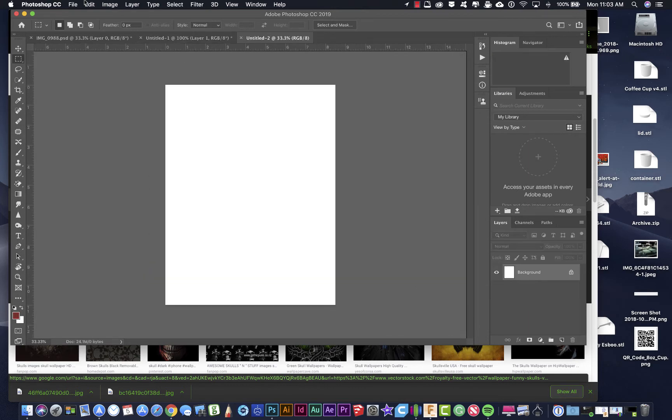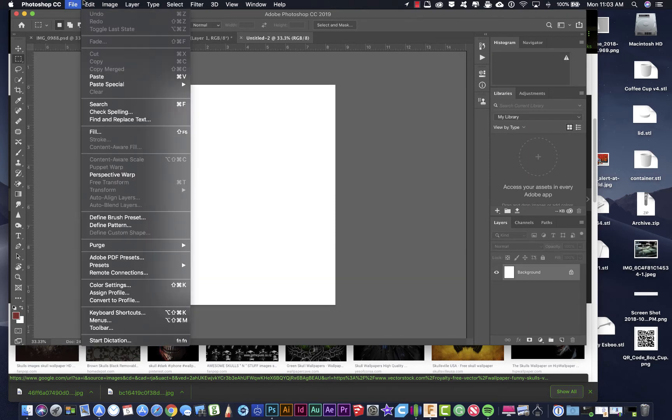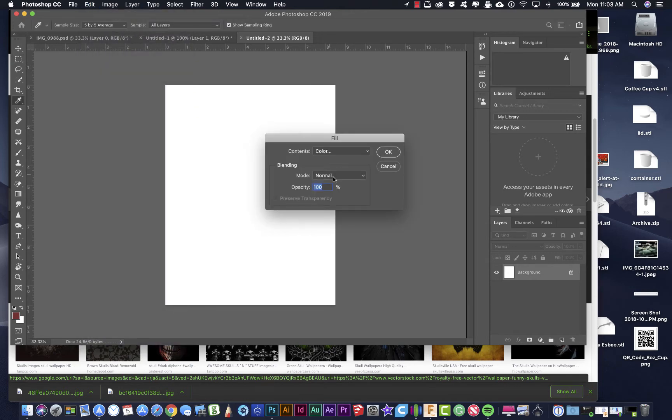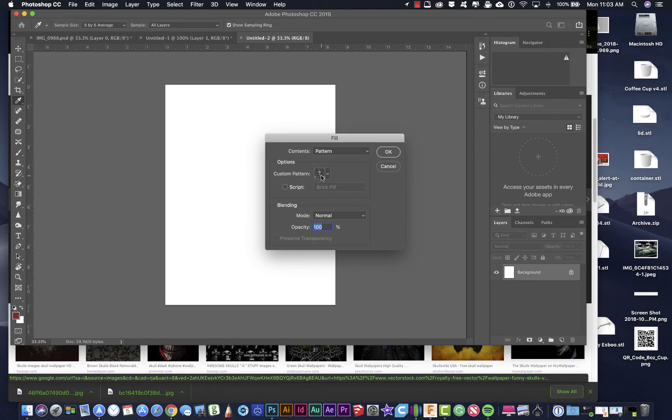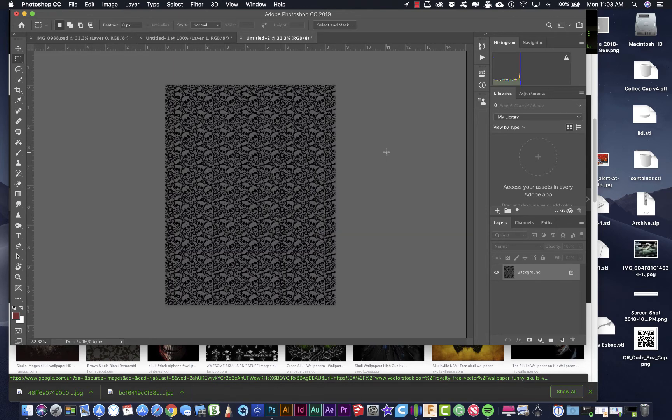Now I'm going to use my pattern to fill this. I'm going to go to edit fill and I'm going to click on content would be pattern. I'm going to select my new pattern that I just created. I'm going to click OK. And it's going to fill my background with that pattern.